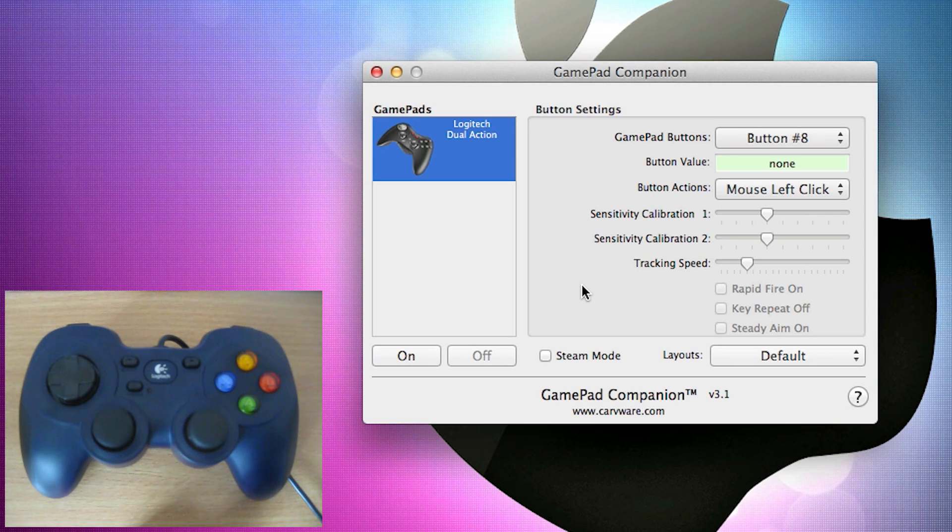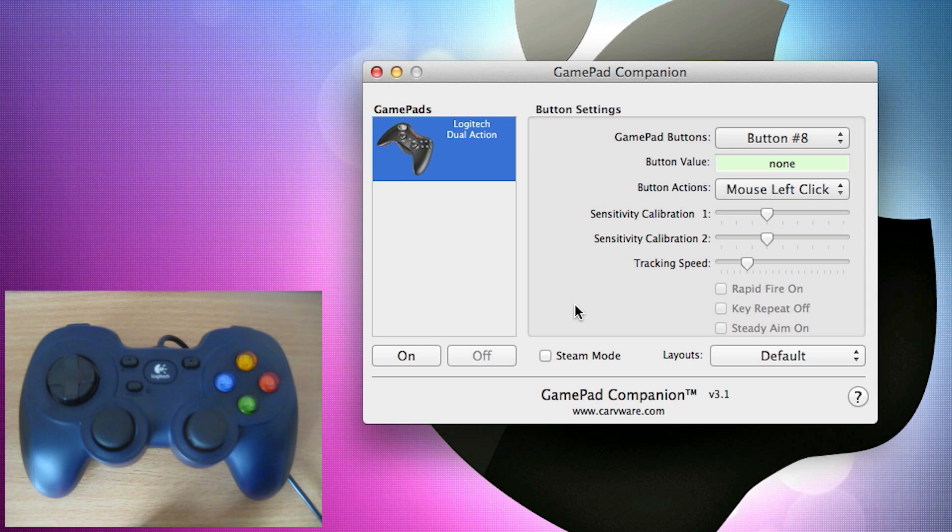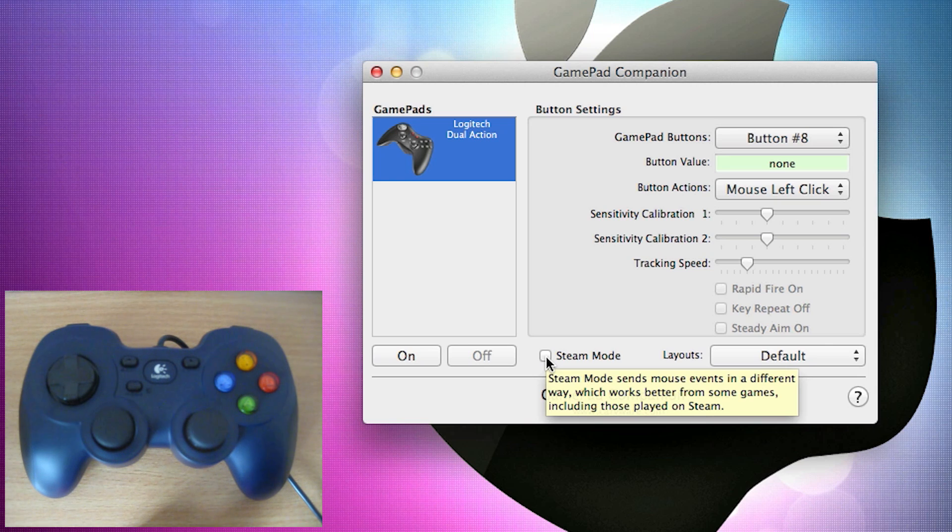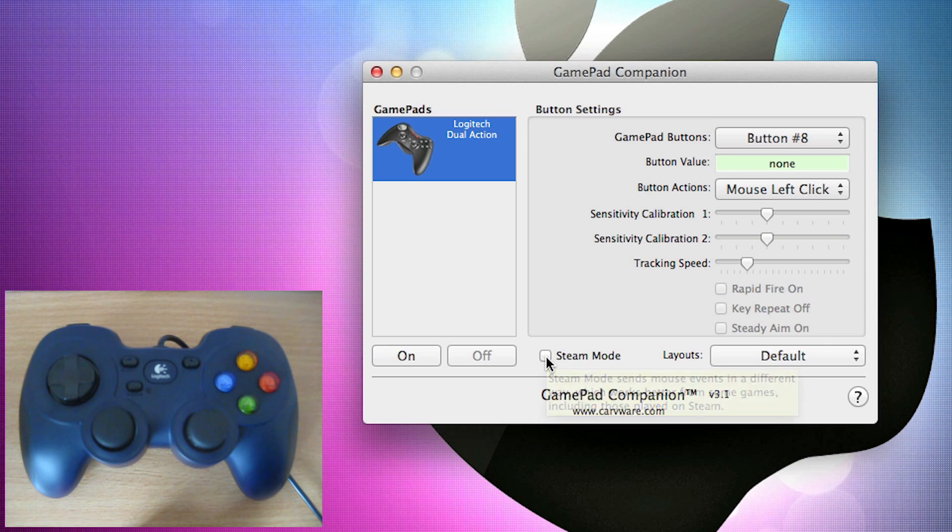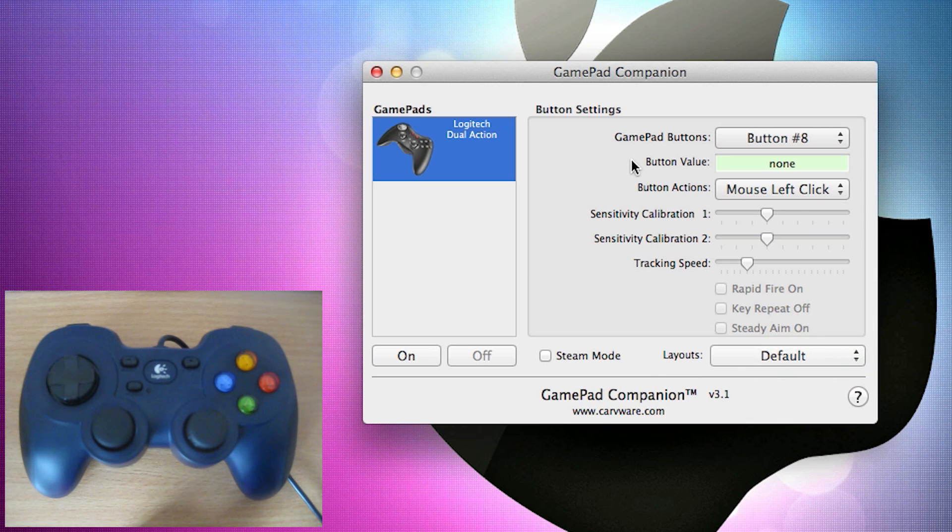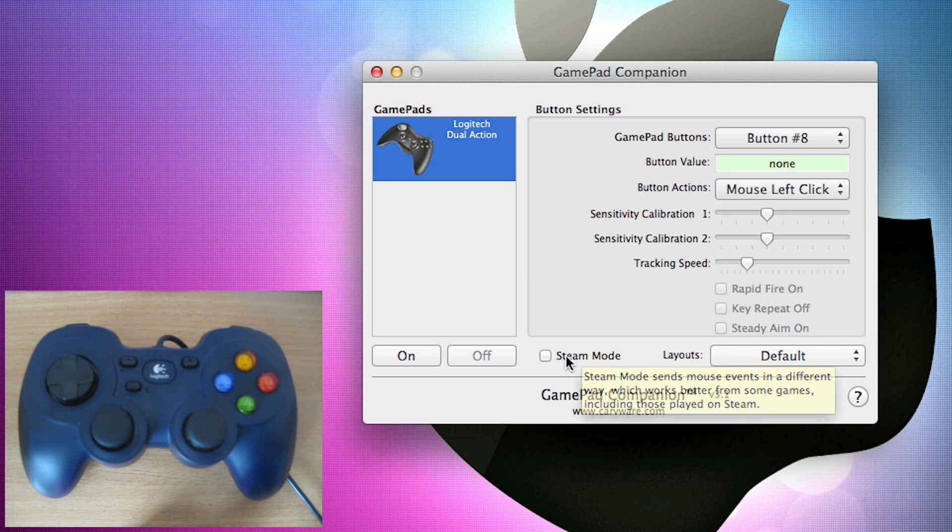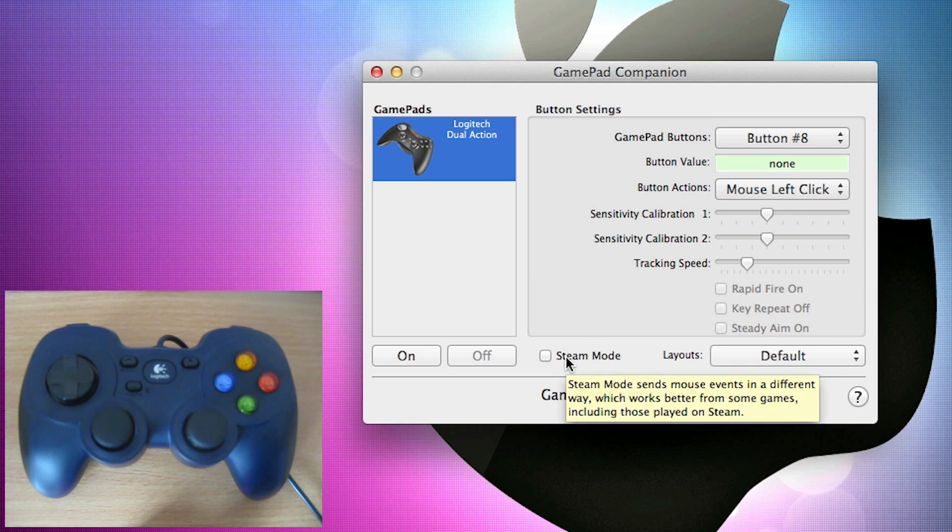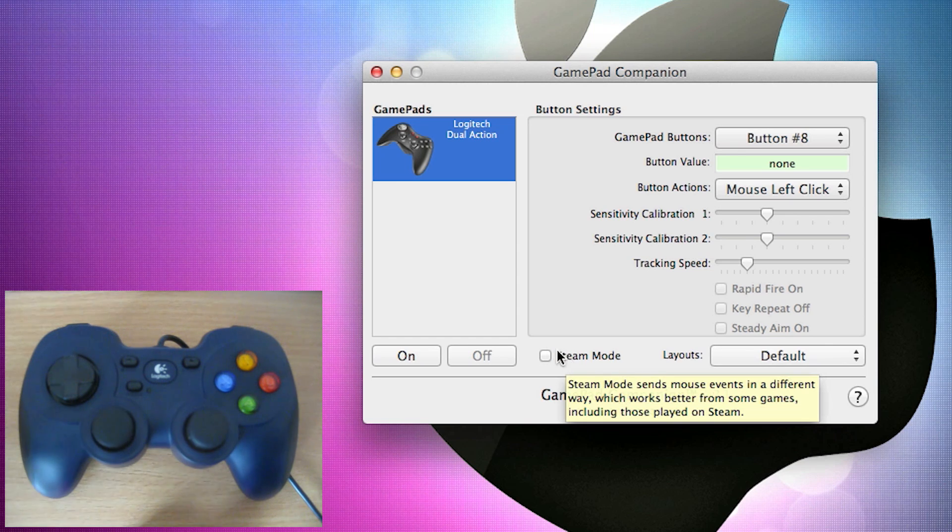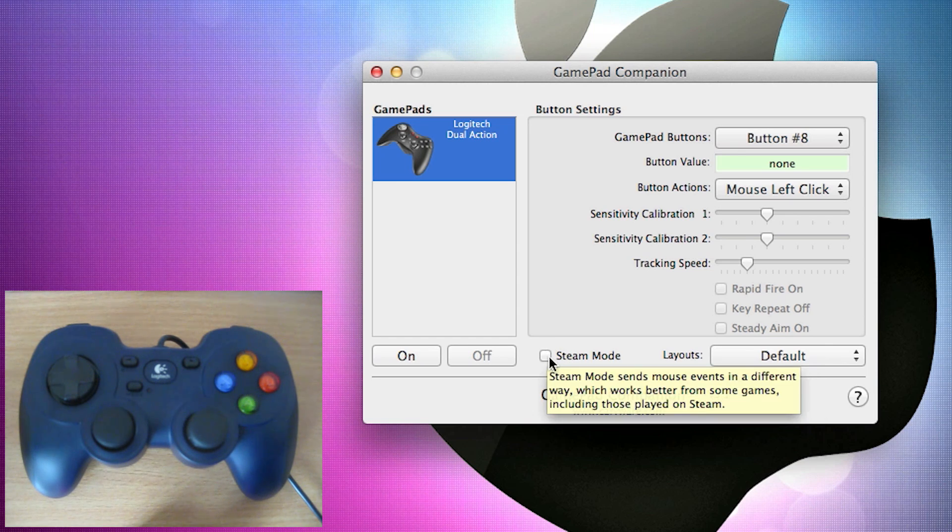Now, the majority of Mac games that people play come off Steam, which is a client which is produced by Valve, and they have a Steam mode button here in the software. Now this can be used if, as it says, mouse events can be sent in different ways, which works better from some games, including those played on Steam. If you are playing a game on Steam with these configuration settings in GamePad Companion, I would definitely recommend turning this on, because it improves the overall gameplay experience, and it also could improve how the controller actually works in the game.